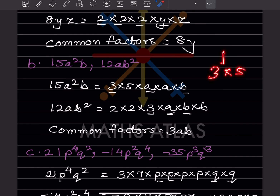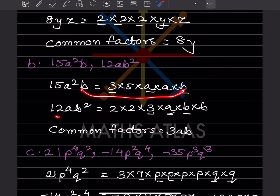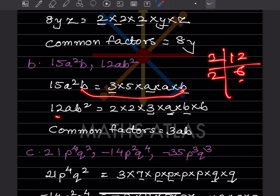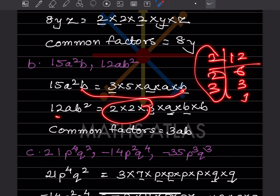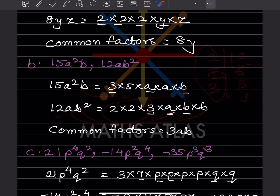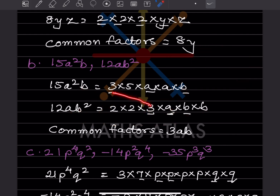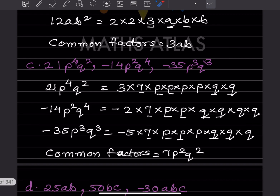For the next problem, we have 15A²B and 12AB². Multiply 3 × 5 = 15, with A² = A×A and B. For 12: factors are 2 × 2 × 3, with A and B² = B×B. Comparing: 3 is common, A is common, B is common. So the common factors are 3AB.